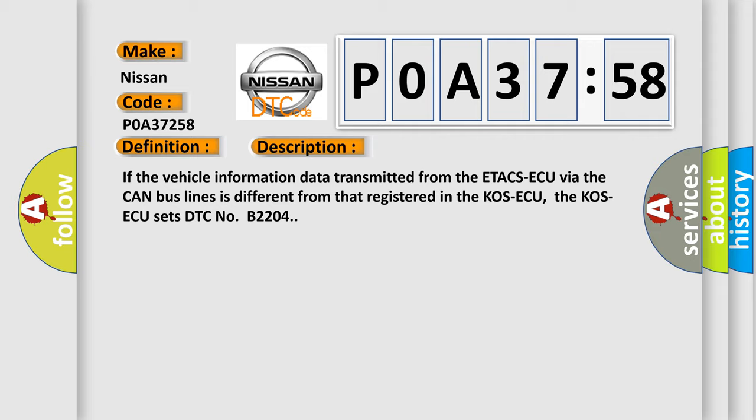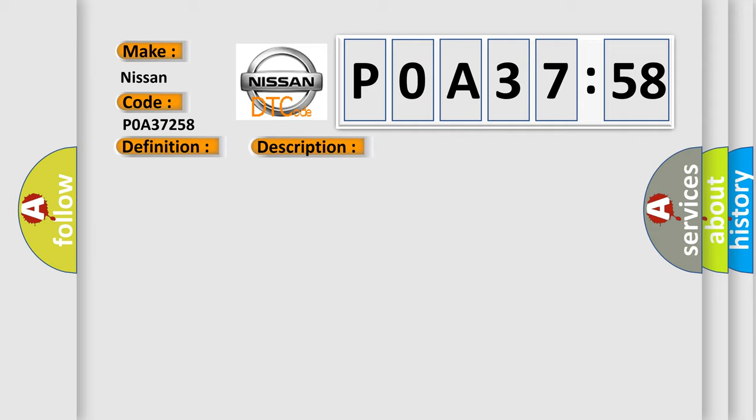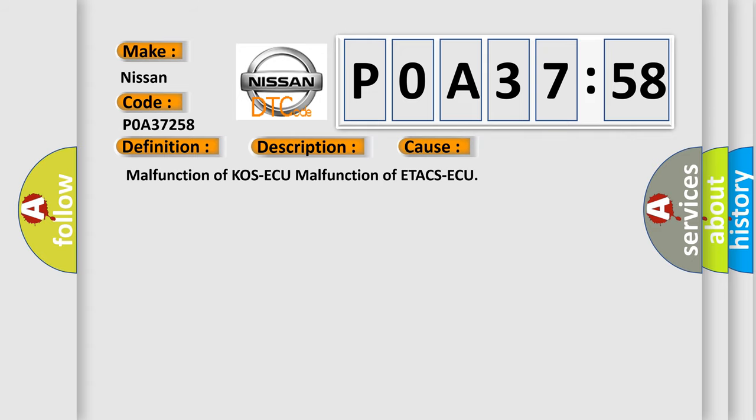This diagnostic error occurs most often in these cases: malfunction of COSECQ, malfunction of ETACS ECU.